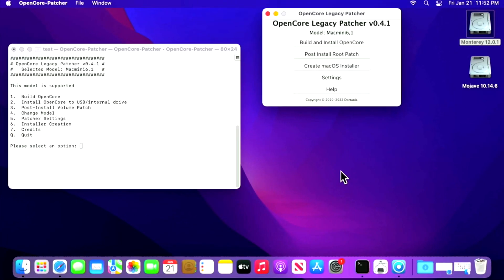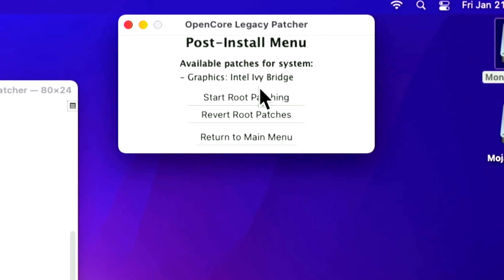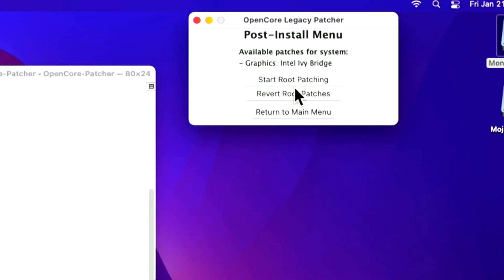Open Core Legacy Patcher was built with the brand new application and installed to the internal hard drive. Now let's say you need to install the post volume patches — this is one of the most confusing parts. With Big Sur it was cut and dry: if you had a Metal-compatible graphics card you didn't need the post volume patches. With macOS Monterey everything has changed because Apple removed certain features for older Macs — like Wi-Fi drivers. To know if you need the post volume patch, click on it. It immediately shows: Available Patches for this system — Intel IvyBridge.